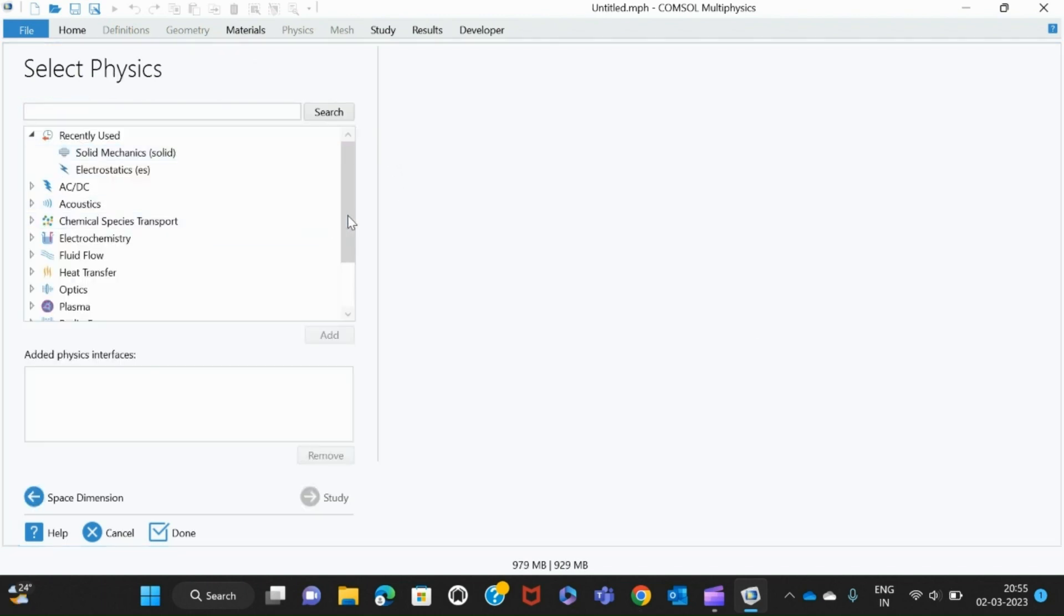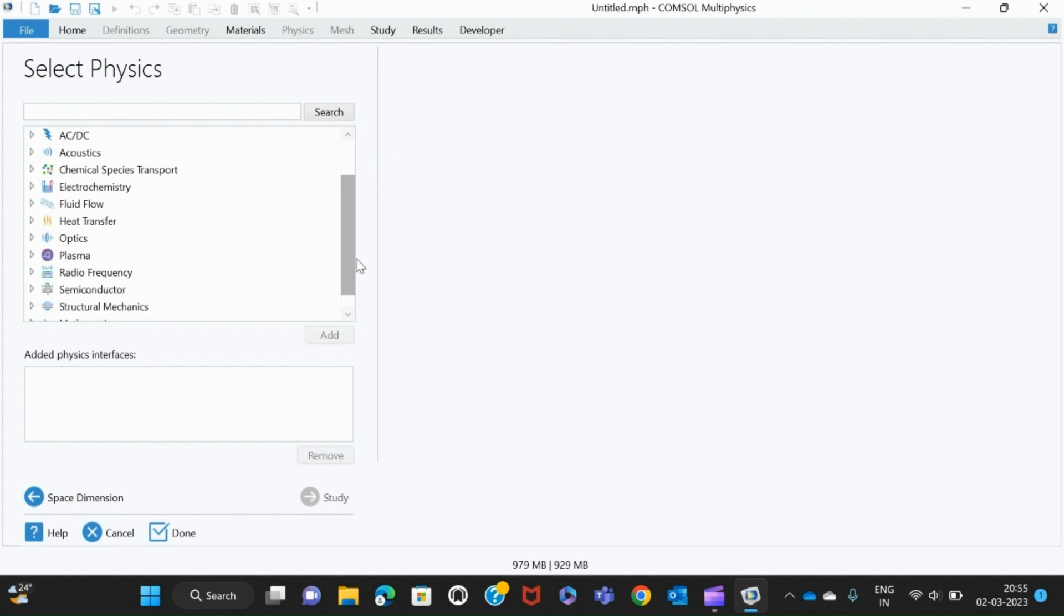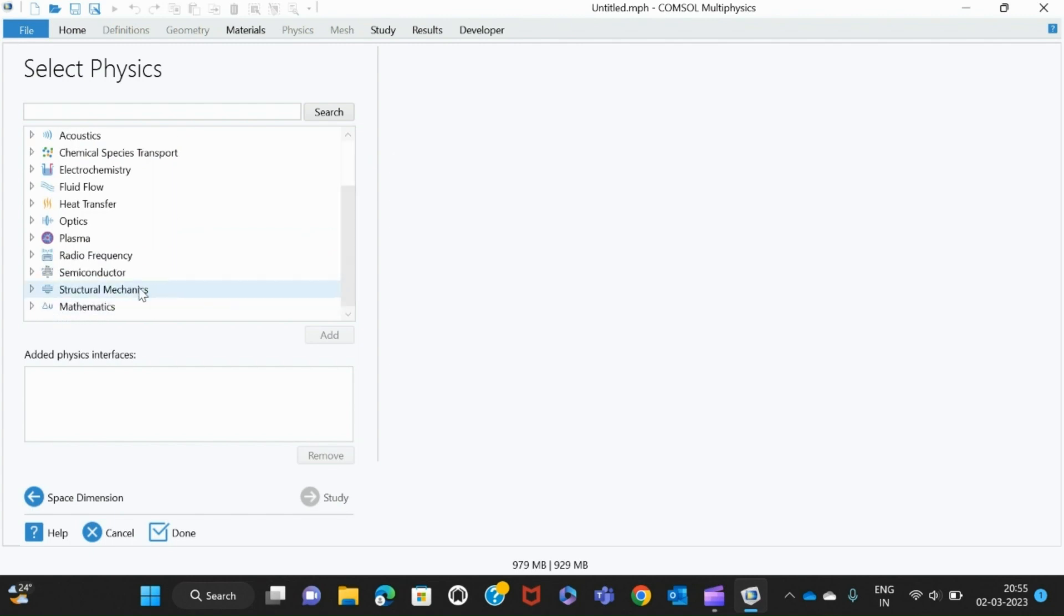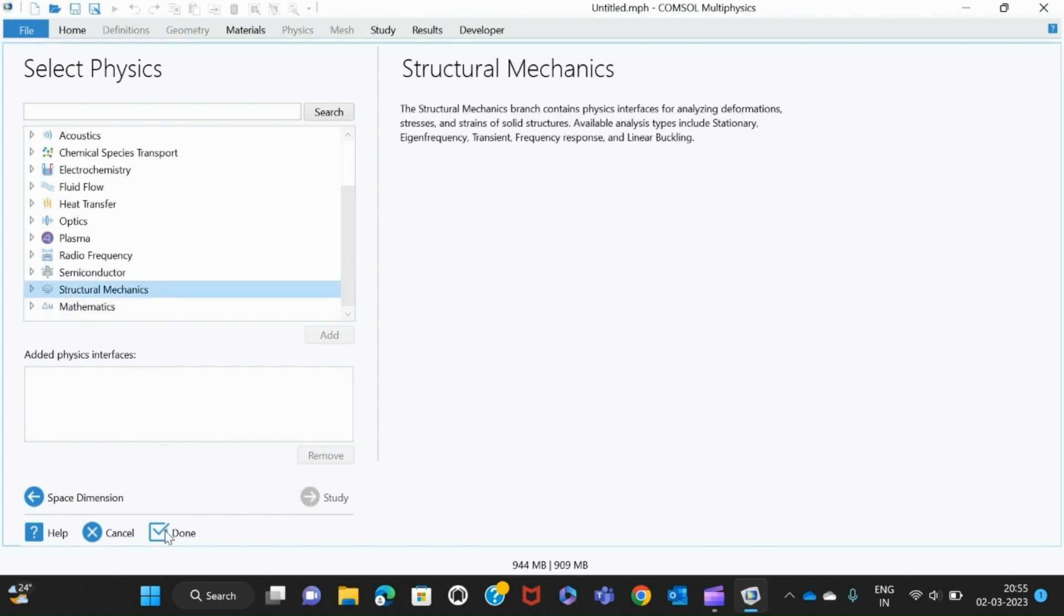Here in select physics, we have to select Structural Mechanics and then press Done.